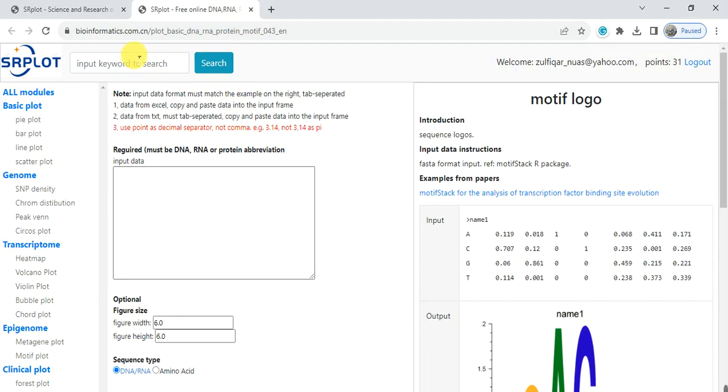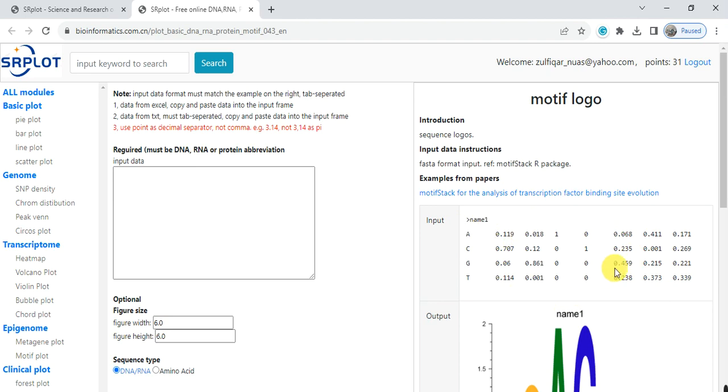The bioinformatics.com link is present in the video description. First, it gives the sample data and these are the position weight matrix of each amino acid. So first we need to create this position weight matrix of each amino acid.